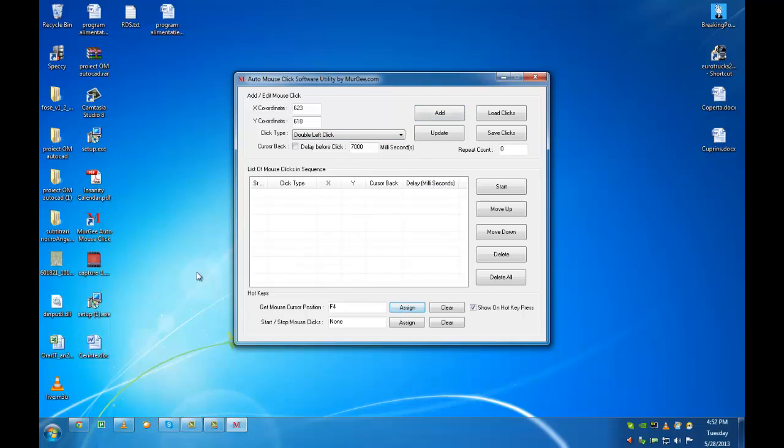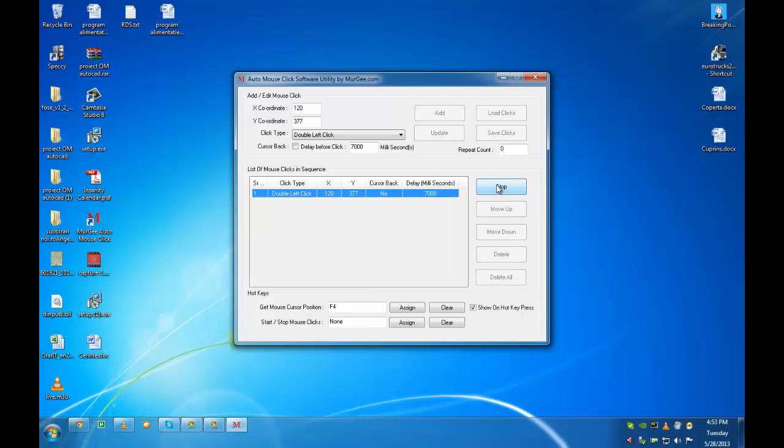Put your mouse cursor where you want to double click and press the hot key. Some coordinates should appear. Press the button add to put it in the list of the mouse.